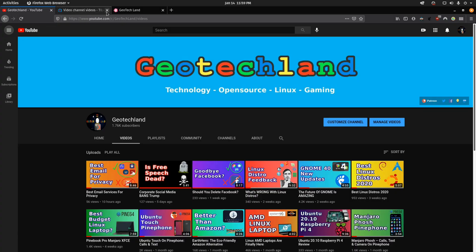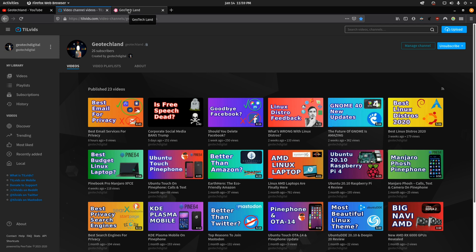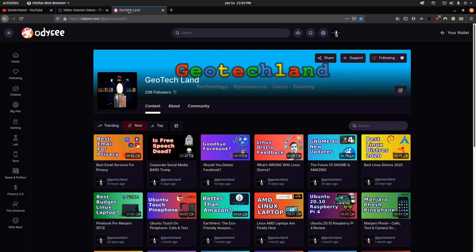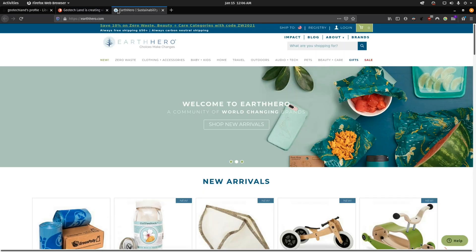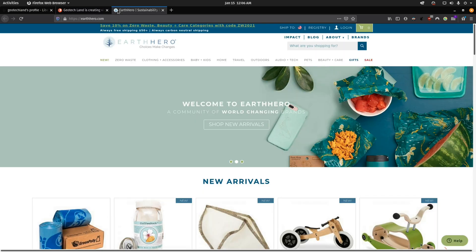If you like my content, you can subscribe to me on YouTube, Peertube, and you can follow me on Odyssey. You can also support me on LibraPay, Patreon, and by shopping at EarthHero. See links in the description below.